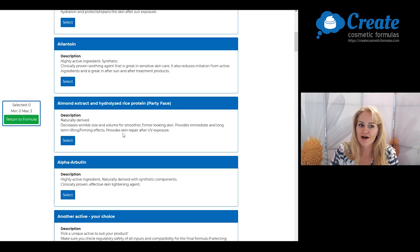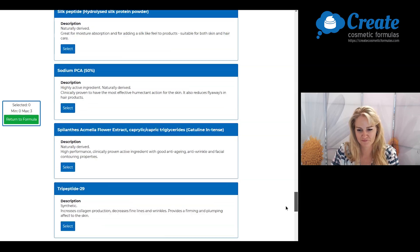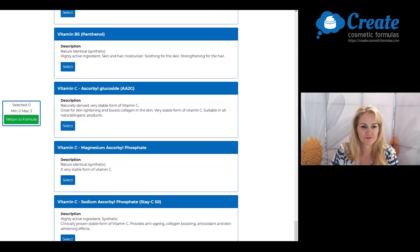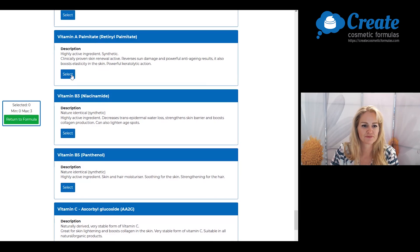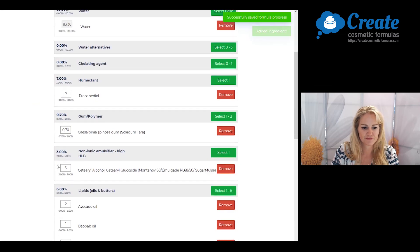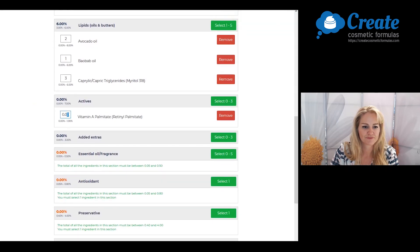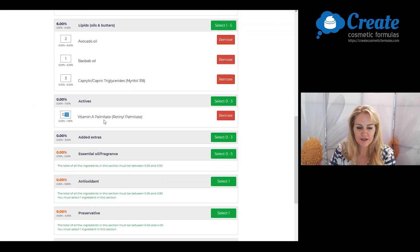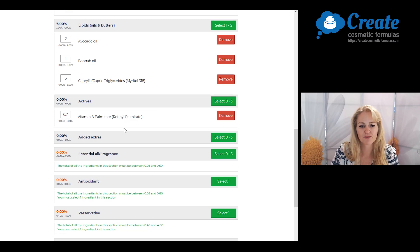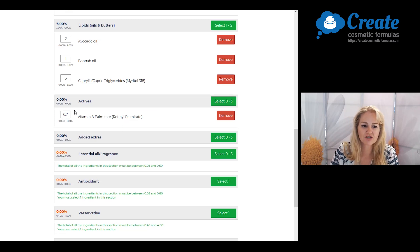Now I'm going to be picking my vitamin A and I'm going to input this at 0.7%, which is still within its upper limit.